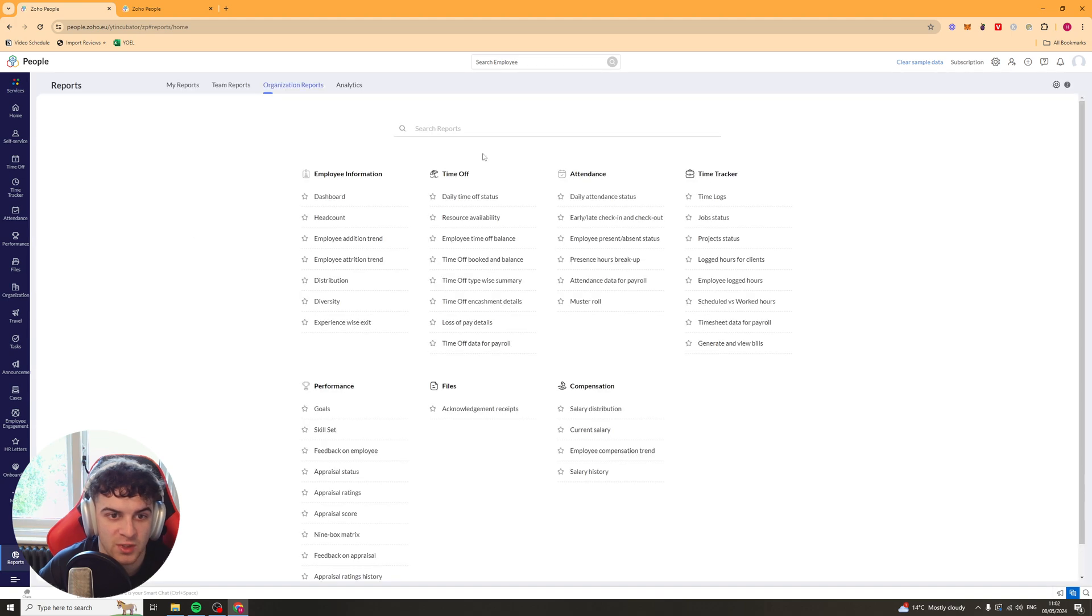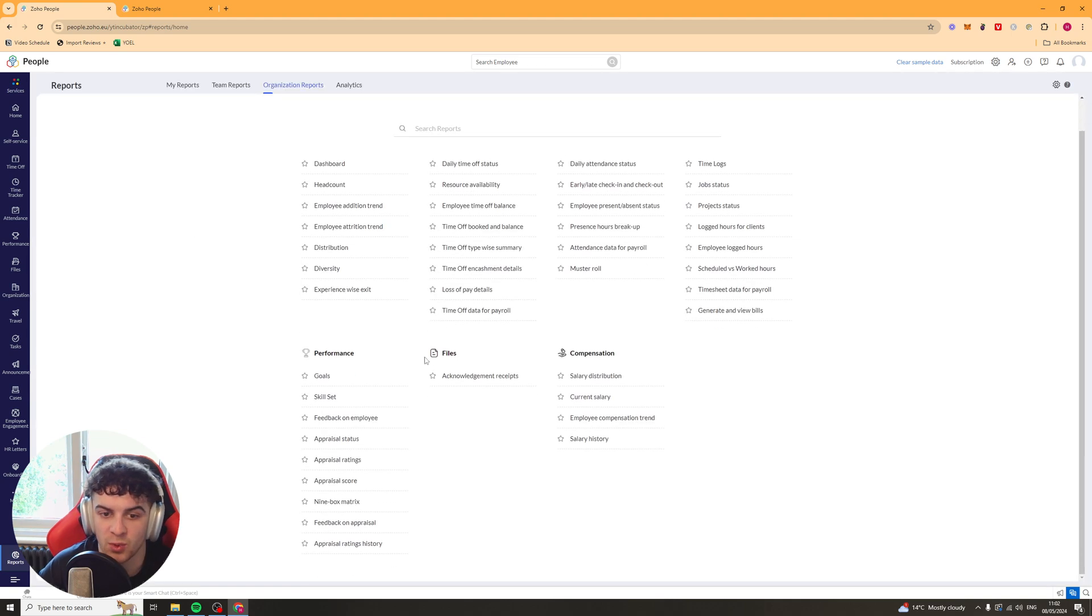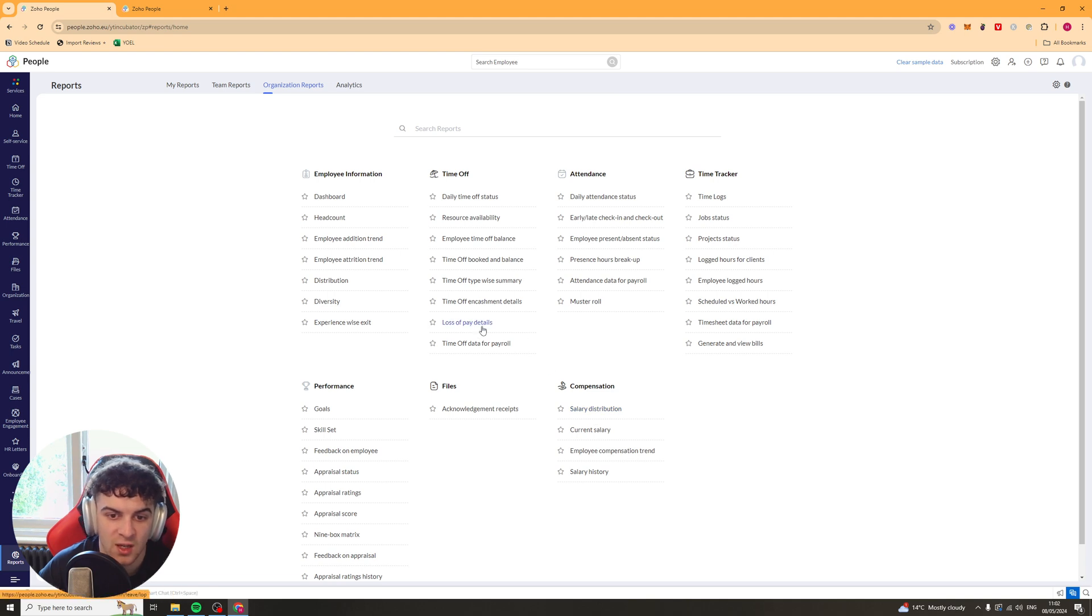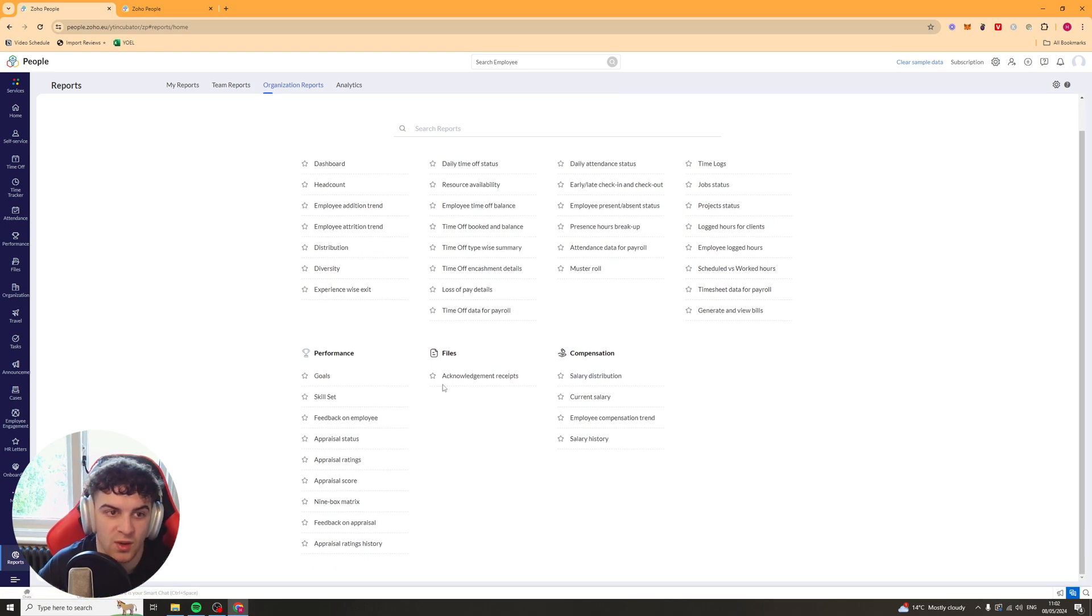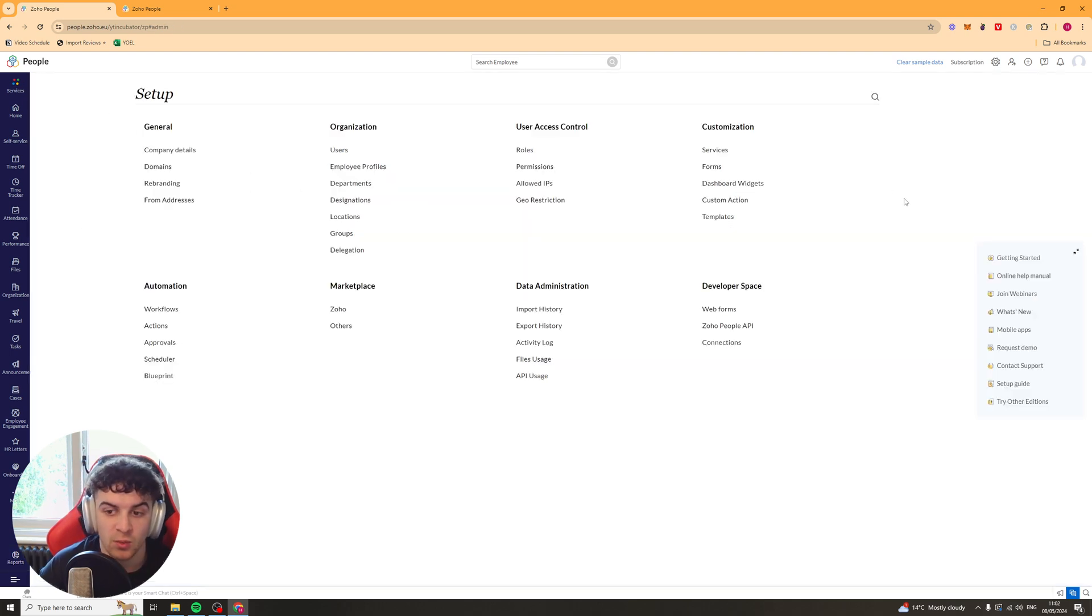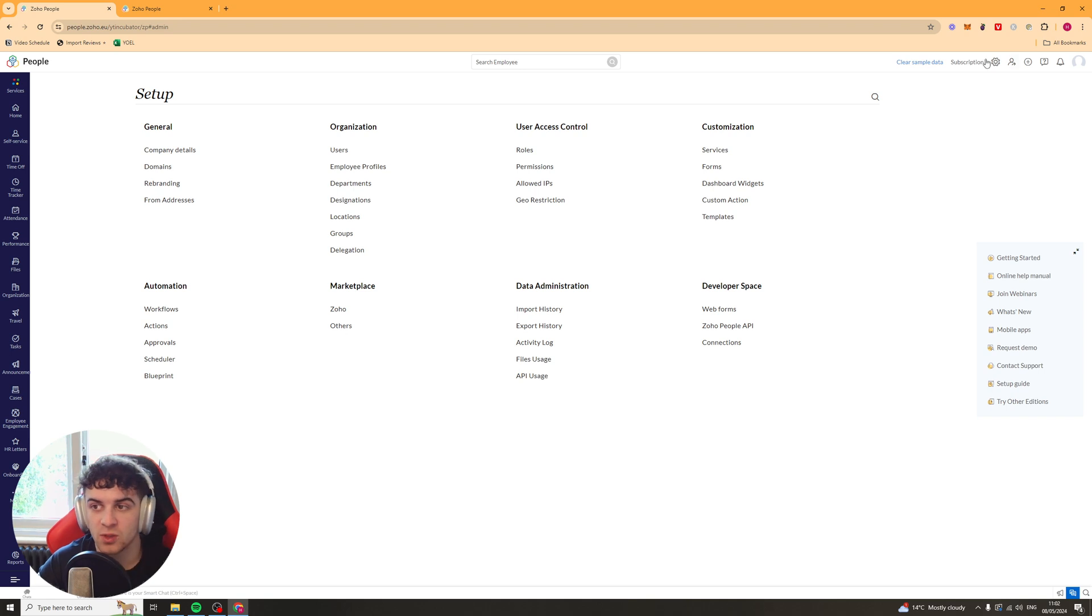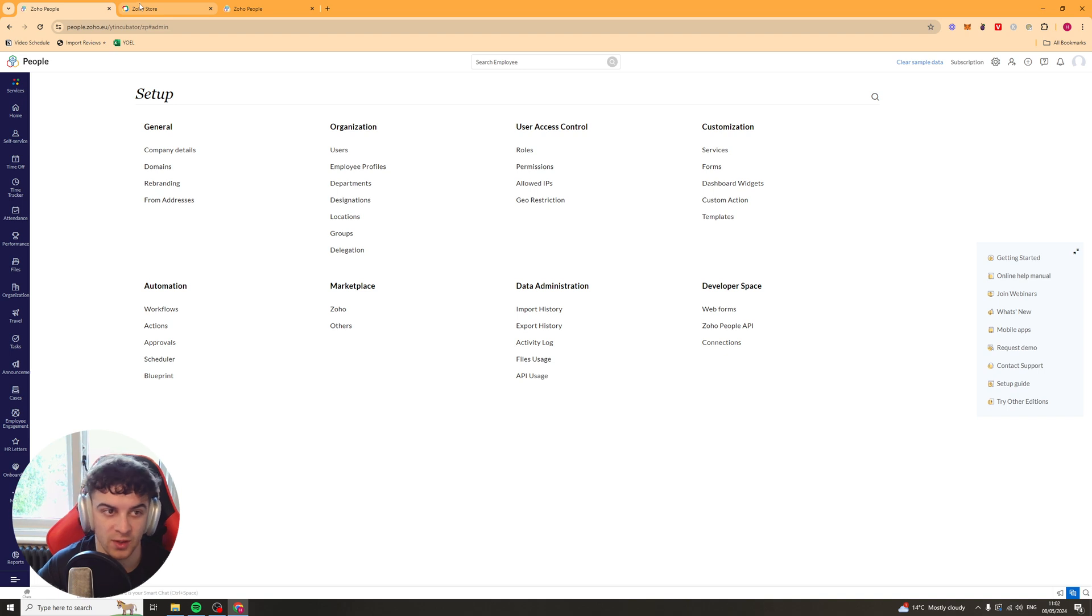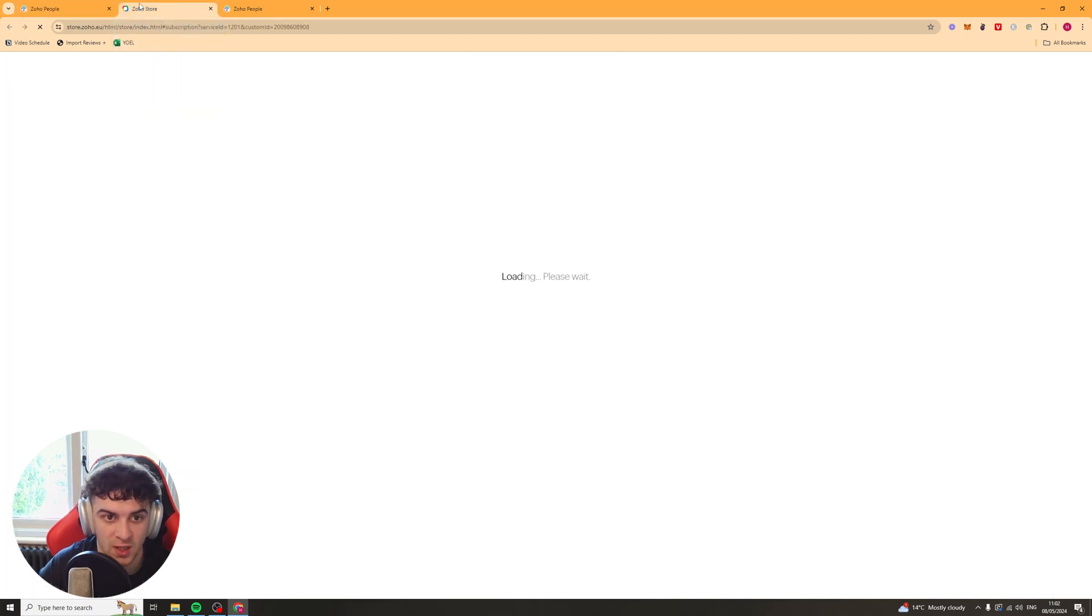We have our reports down here as well. So we can actually create reports based on a ton of different things here. You know, salary distribution. You know, all of these different ones you can just go ahead and create. And that's pretty much everything from the app itself. There's a lot more you can go into in detail, of course. You could spend hours going into real detail about this. But that's basically a basic overview for beginners of how it all works.